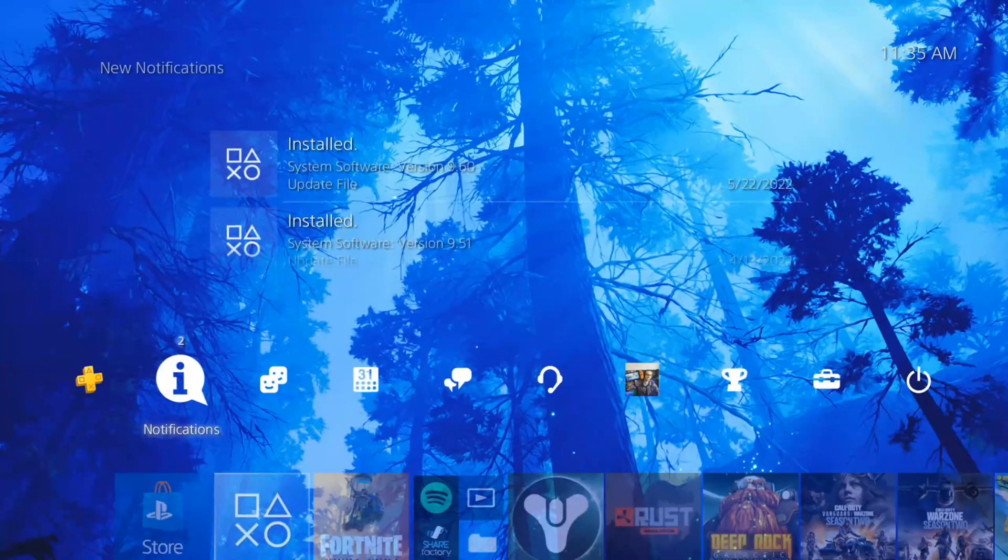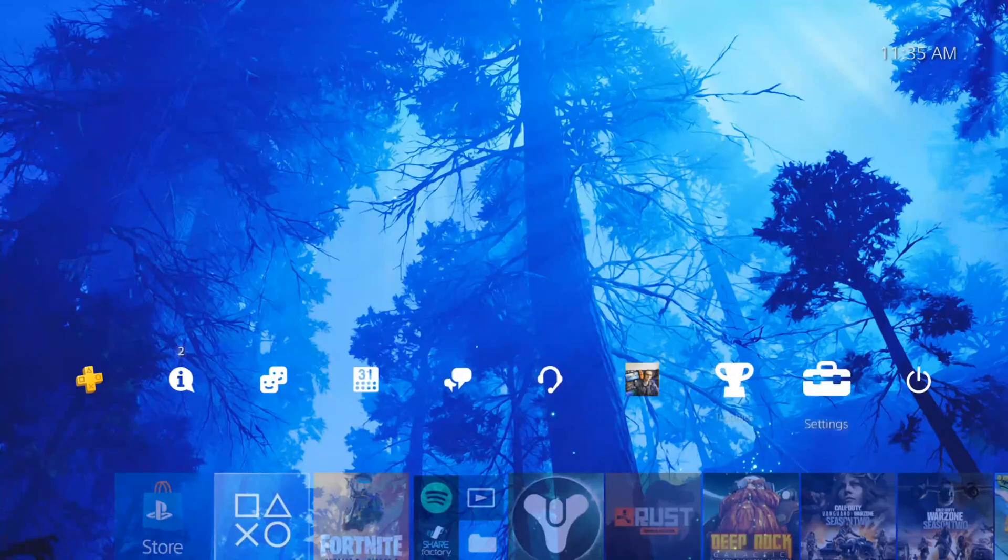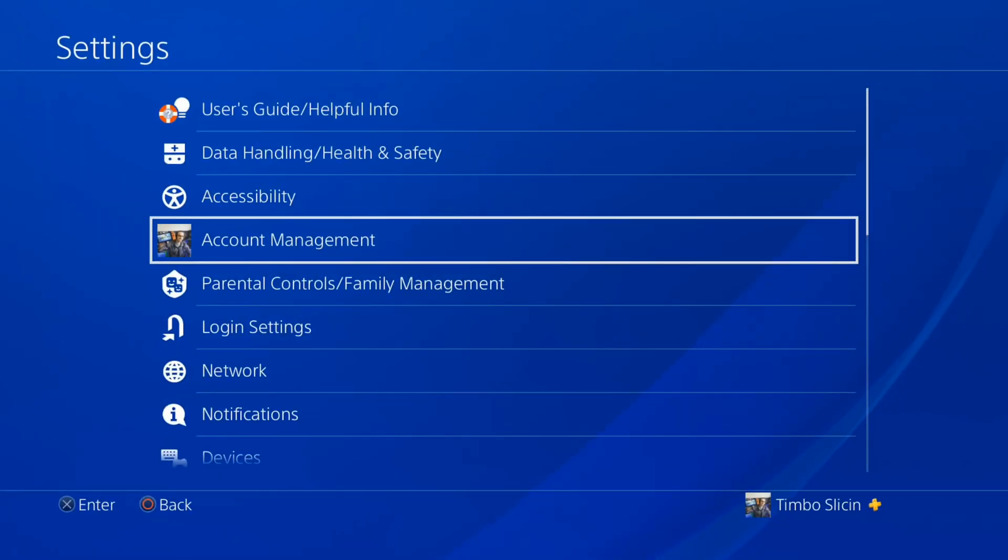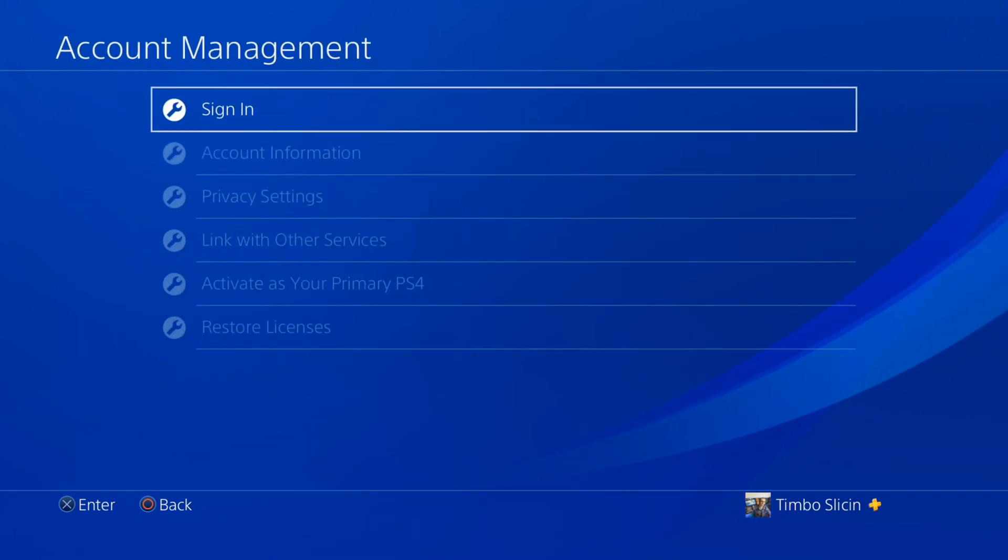If it doesn't show up, go up to the top and then go down to settings here and go to account management and select this option. Then right here you will have the option to sign in once again.